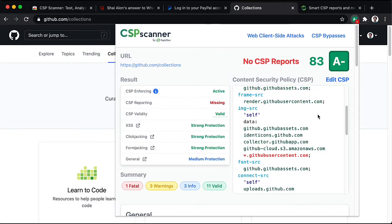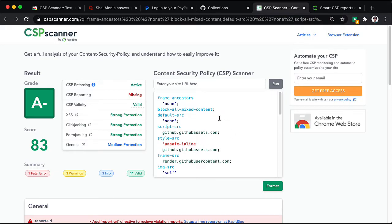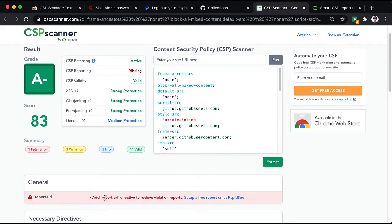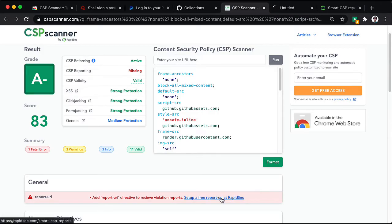So, let's see how we can improve the GitHub CSP. I'm clicking edit CSP here. And I get referred to the CSP scanner website with that same content security policy. Now, in order to set a report URI, the best and most effective method is to set up a free report URI at rapidsec.com.